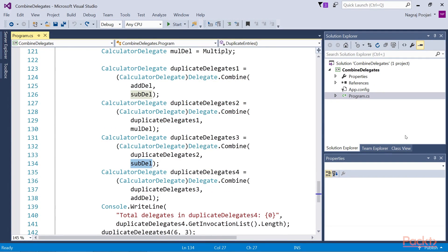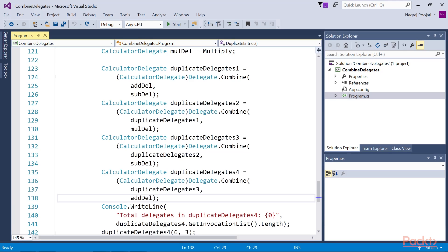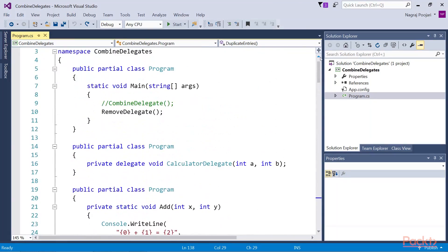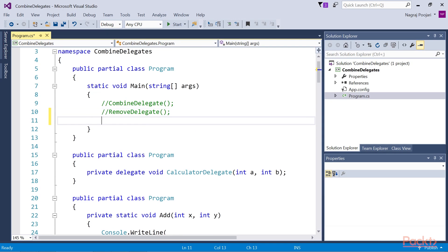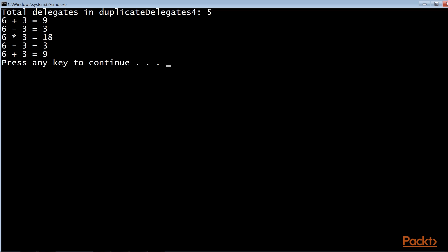Next we add subdel to the invocation list of duplicateDelegates3 and adddel to the invocation list of duplicateDelegates4. Now the invocation list of duplicateDelegates4 contains two duplicate methods. However, when we invoke the duplicateEntries method, adddel and subdel are invoked twice, and the invocation order is just the order in which we add the delegate to the invocation list. Let's now add the function declaration for duplicateEntries in the main method. We'll comment the removeDelegate function and write the duplicateEntries function declaration. Now let's run the code. As you can see in the output, adddel and subdel methods are invoked twice, and the invocation order is the same in which we added them to the invocation list.